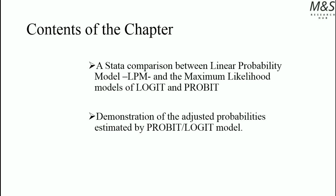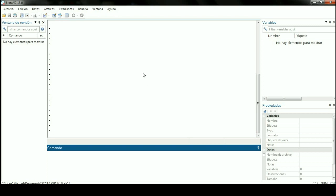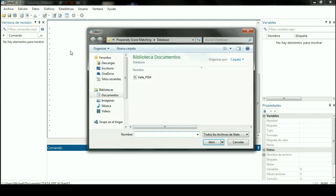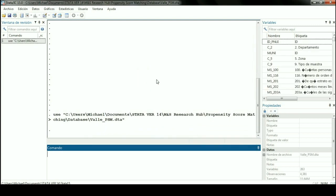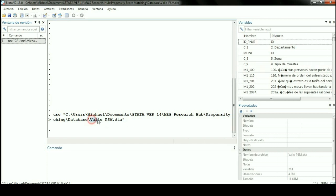We're going to see a demonstration of the adjusted probabilities estimated by the Probit and Logit Model, which is going to be directly related to the Treatment Effect Model. Once we have opened STATA, we're going to load a database related to a program which seeks to expand reading in Colombia. This was a national program and we're focusing on a specific area called El Pají, which is a region in Colombia. The basic idea of the program was to test individuals with a reading test score in order to improve their individual reading skills.